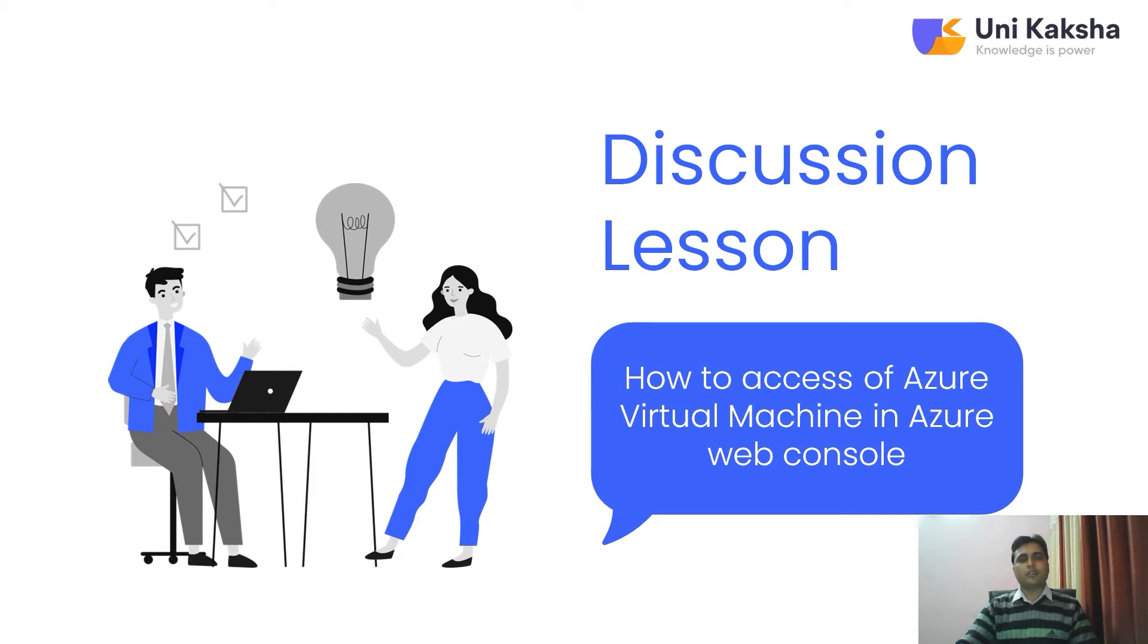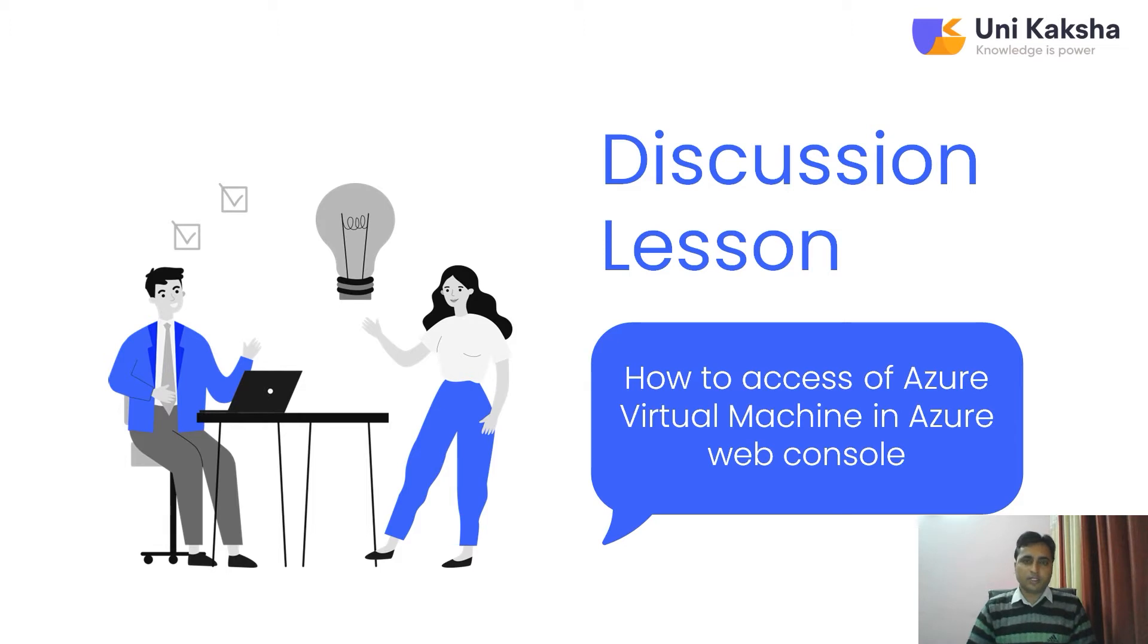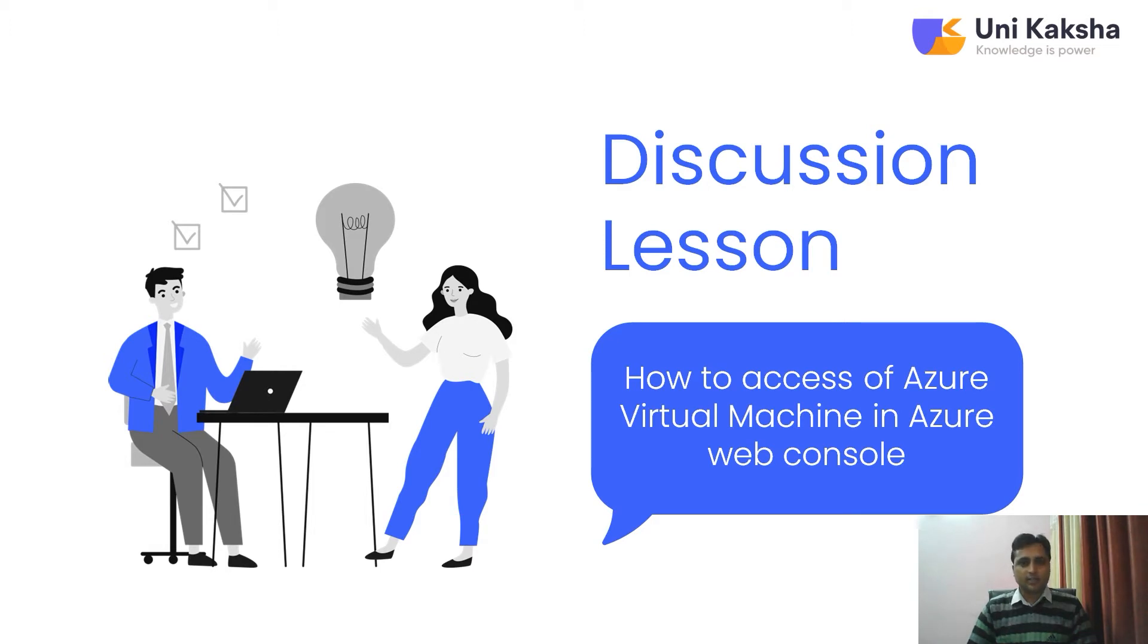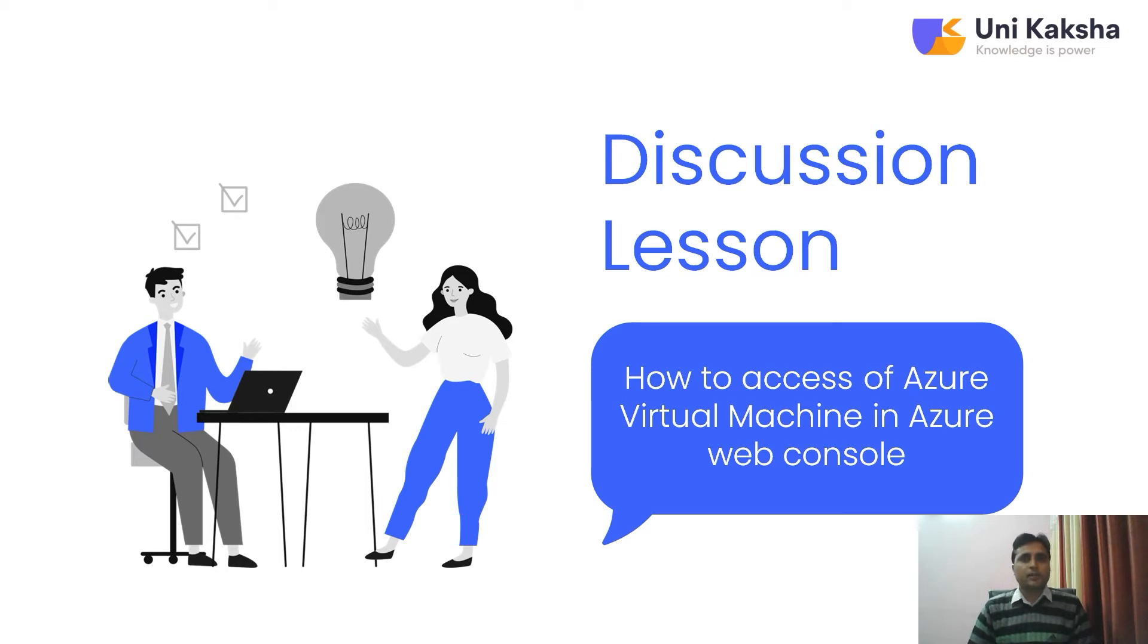We know that if you have provisioned your virtual machine in Microsoft Azure cloud, you can access a Linux virtual machine using SSH, and there are so many utilities available. But sometime in the production environment, third party tools are not available.